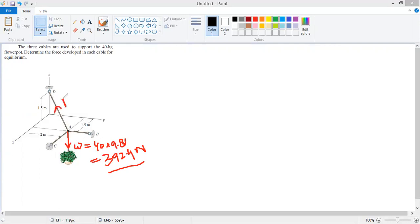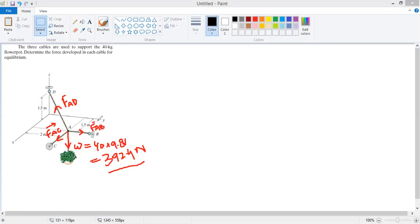Therefore, in cable AD a tension will be developed — we call that FAD. Similarly, the force developed in cable AC is FAC, and the force developed in cable AB is FAB. We have to find how much each of these forces is.